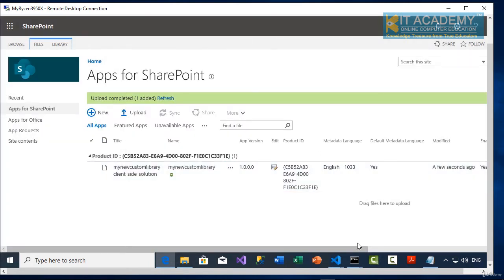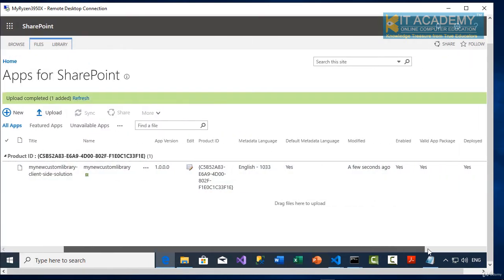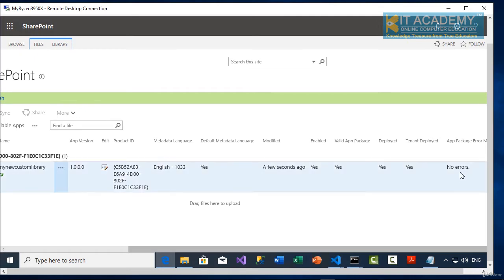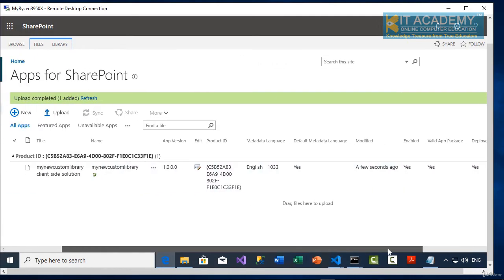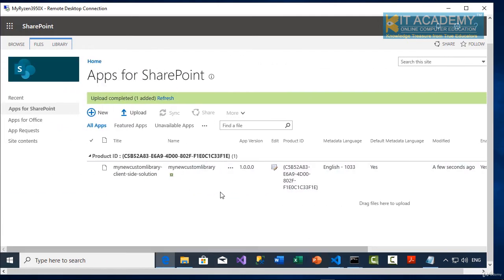So now the library is now being deployed with no errors to the tenant site.